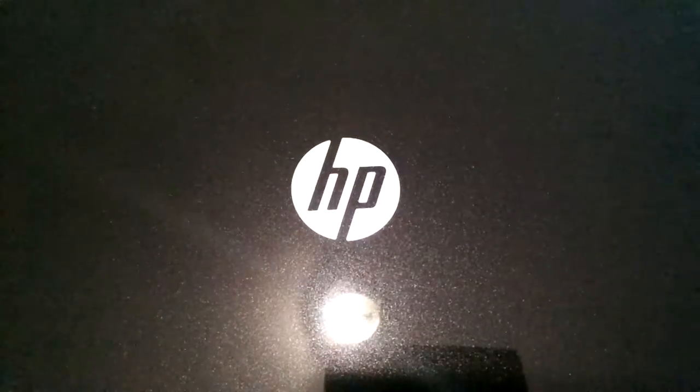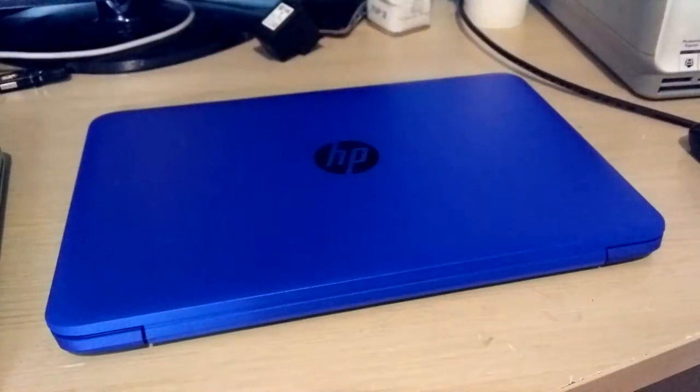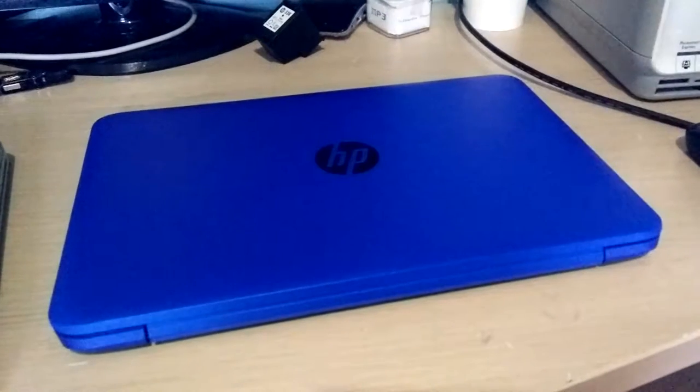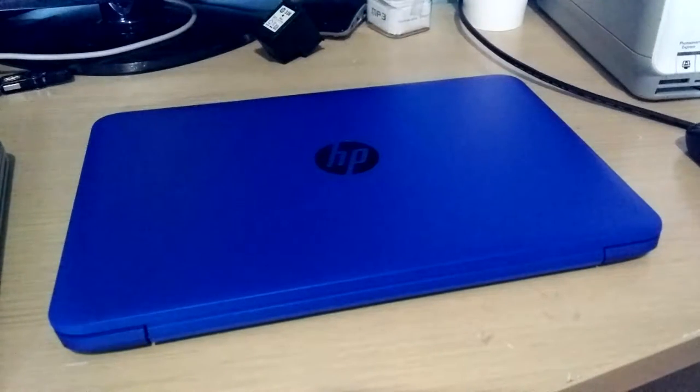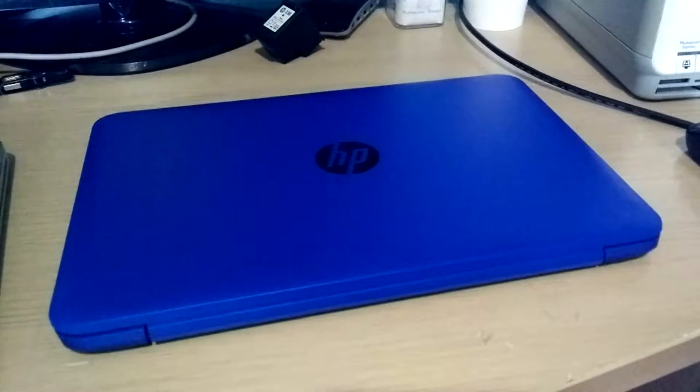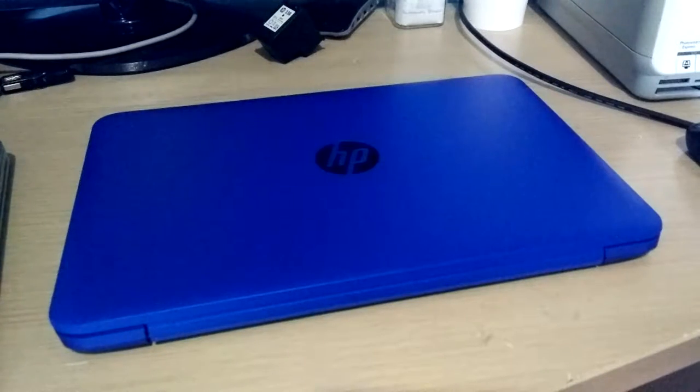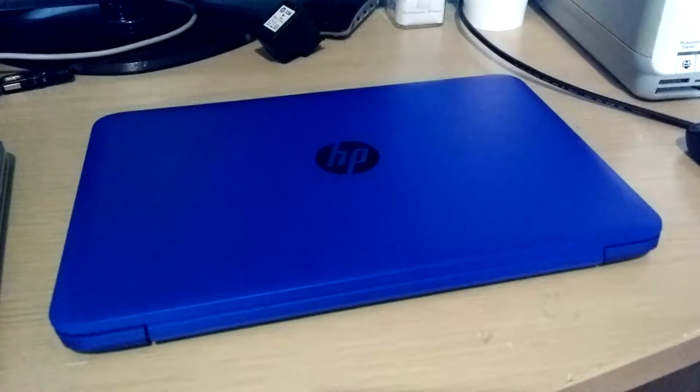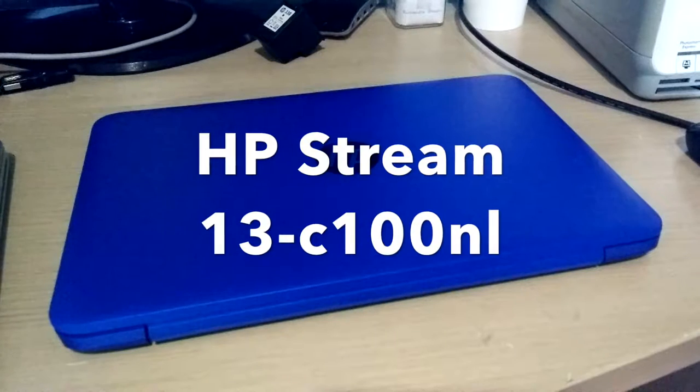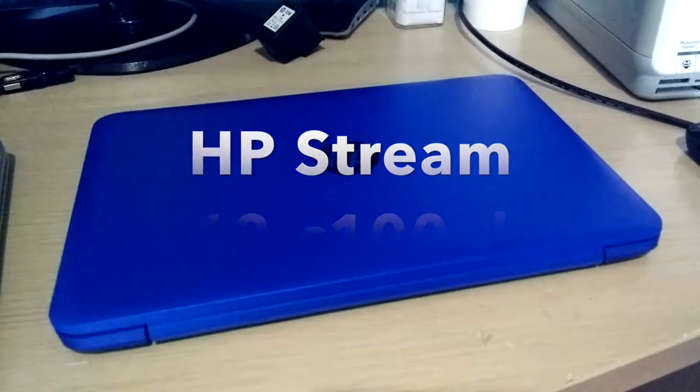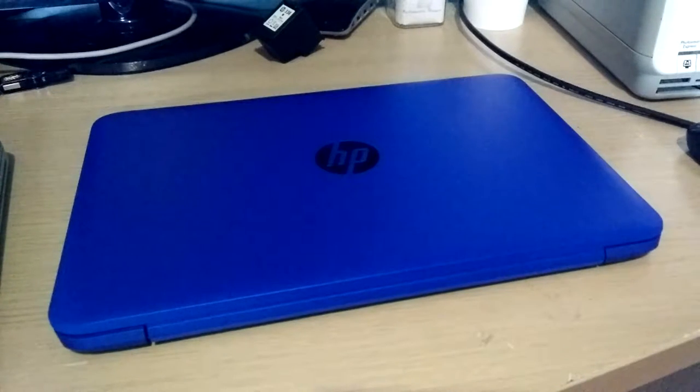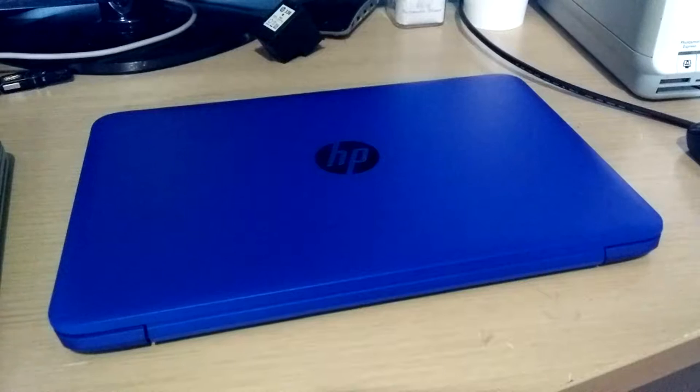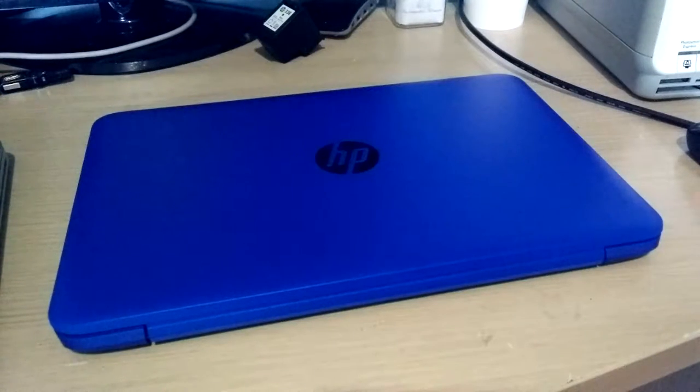After making a video about this HP laptop, here's another one. Don't worry, I've run out of HP laptops. This is an HP Stream 13, more specifically known as HP Stream 13 C100NL. This is actually my brother's computer, but I was able to borrow it for this video.